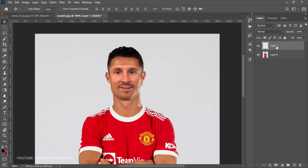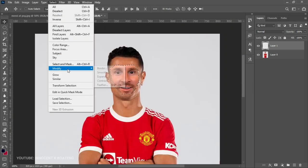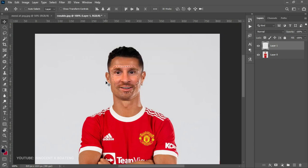Once you have it at the point that you really like, go to your first layer, hold Ctrl and place your cursor on the layer thumbnail — you'll notice a dotted square appears. Click on it and it is going to make a selection of the face. After that, go to Select, go to Modify, and then go to Contract. Depending on the image you're using, choose between one and ten — in this instance five works for me.